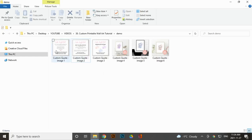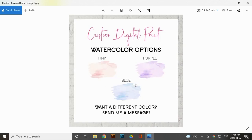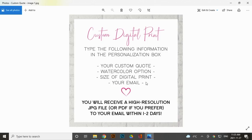Those are the six images I'll upload to my Etsy listing. Three additional informational images I created in Canva include: one stating they'll receive a digital download with no physical product mailed, plus a high-resolution JPEG or PDF; one showing the three watercolor options and inviting them to message for a different color; and one telling them exactly what to provide in the personalization box — their custom quote, watercolor option, size in inches, and email address. Now let's go create the Etsy listing.